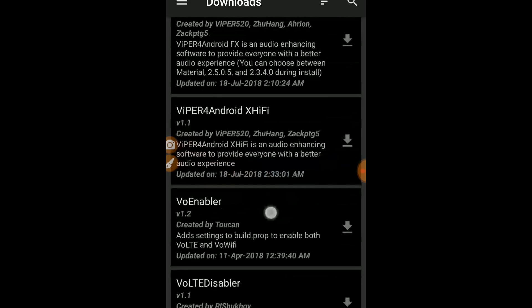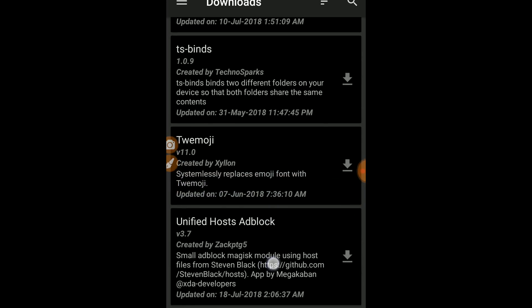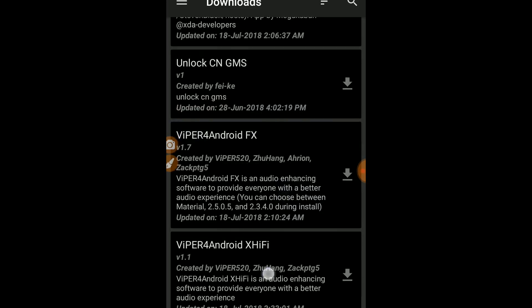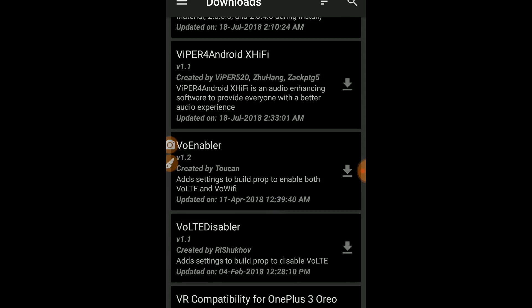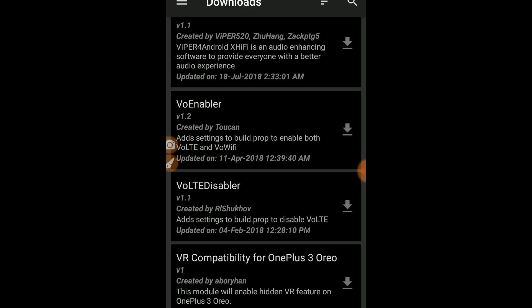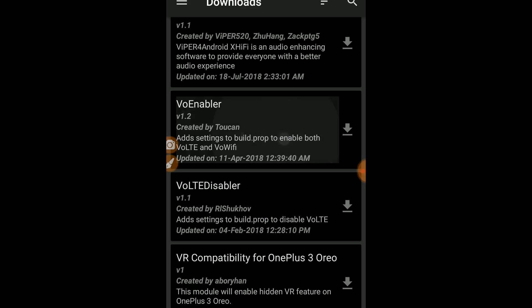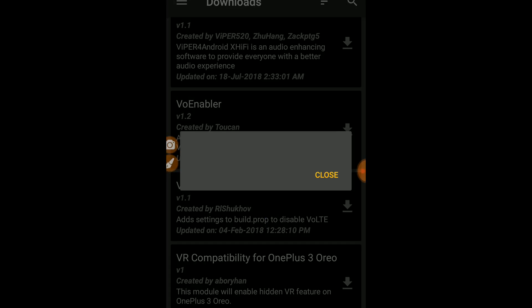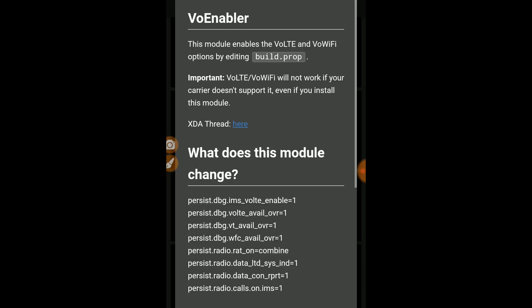I'll just search for 'VoLTE'. Here, as you can see, it adds settings to your build.prop to enable both VoLTE and VoWiFi — that means Voice over LTE and Voice over Wi-Fi.